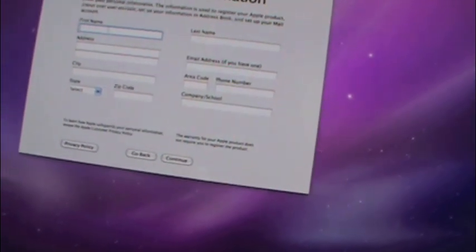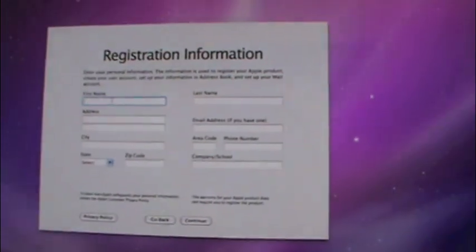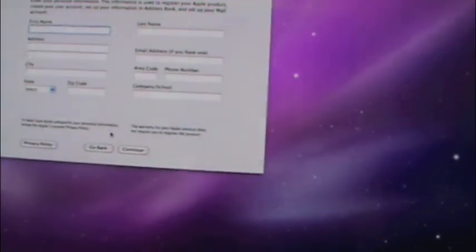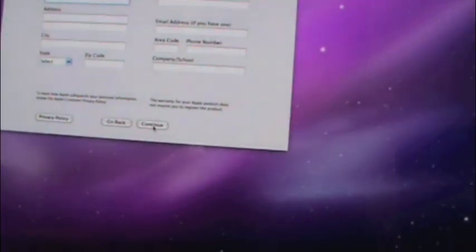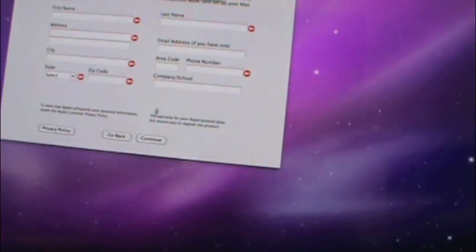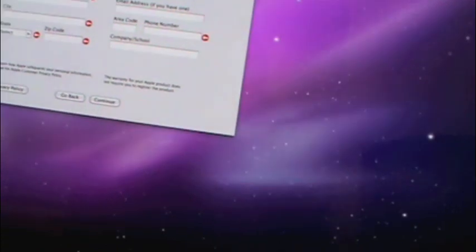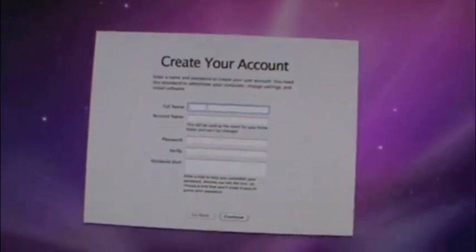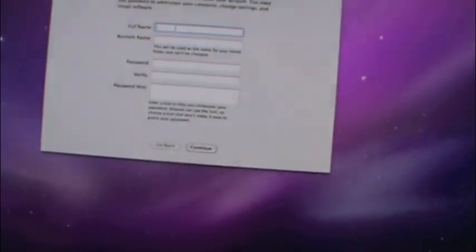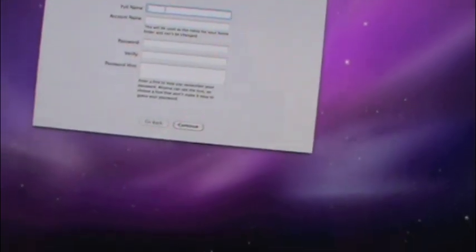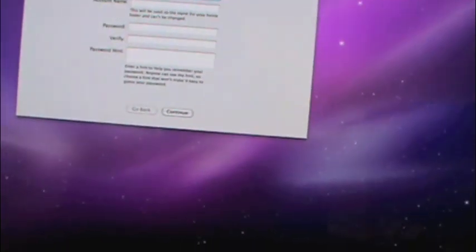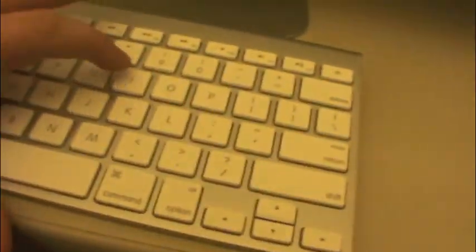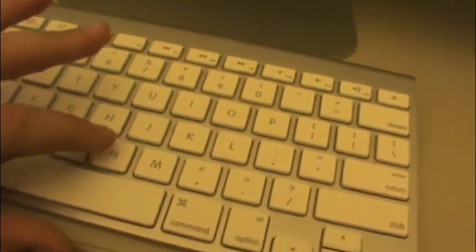Registration information. I really don't know if I should fill this out, because it's the company's full name. I'm going to just fill out the person who uses this. And this keyboard is really nice. Account name.